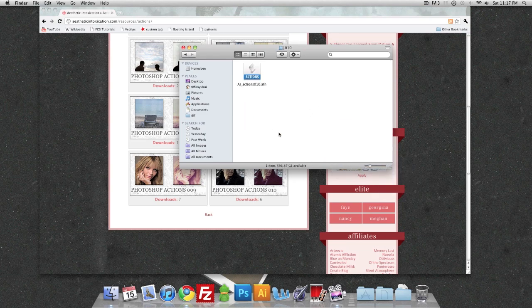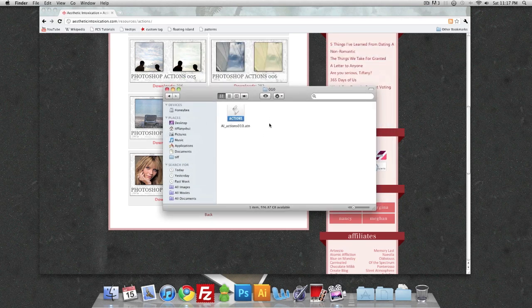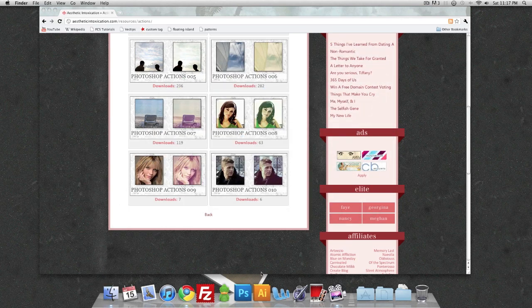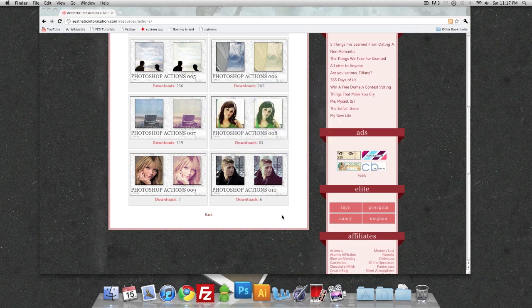Okay, so it's there. It should be in this folder. Now I know where it is, under my actions folder in my pictures. So I'm going to go ahead and launch Photoshop.